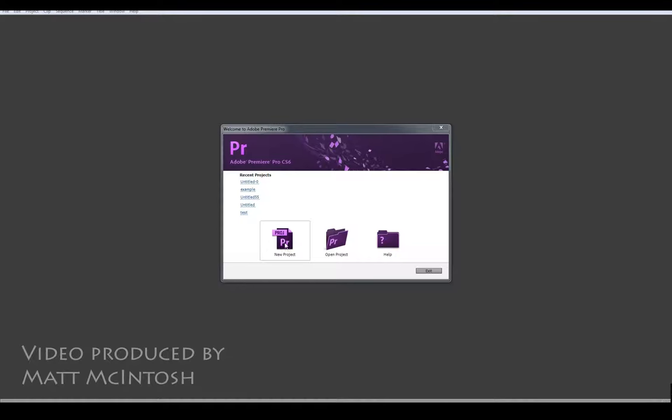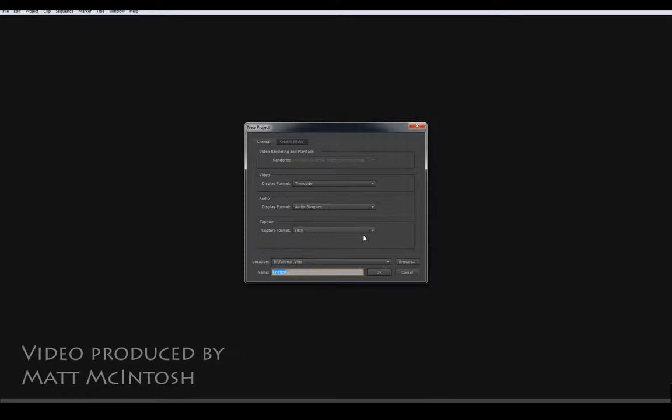So to start off with, create a new project. Make sure it's got the HDV capture format, give it a title so you can work with it. I'm just going to call this one test animation, put the video on the end of that.